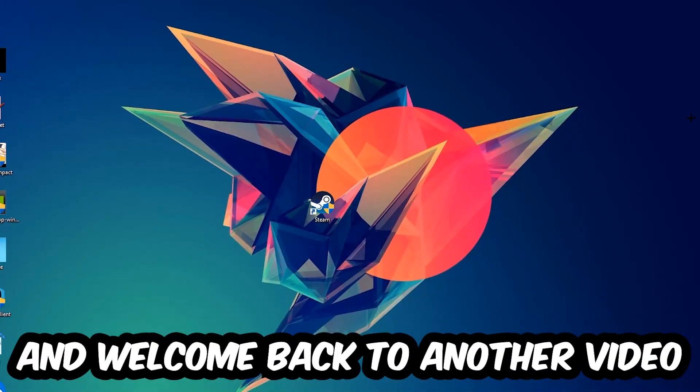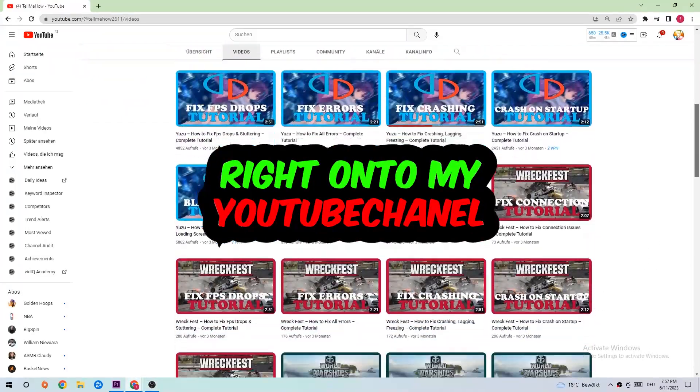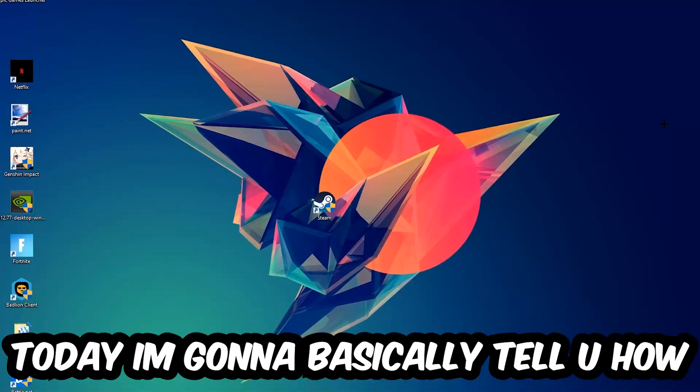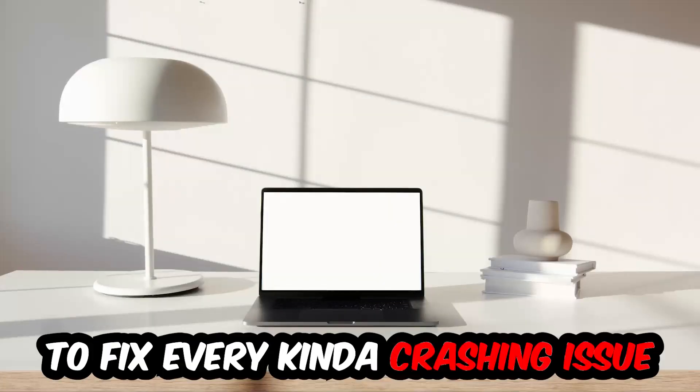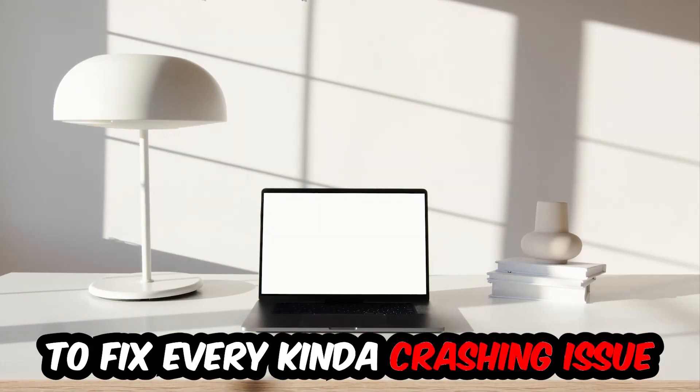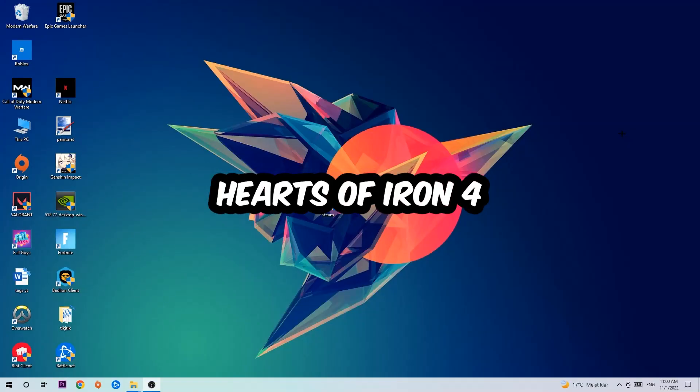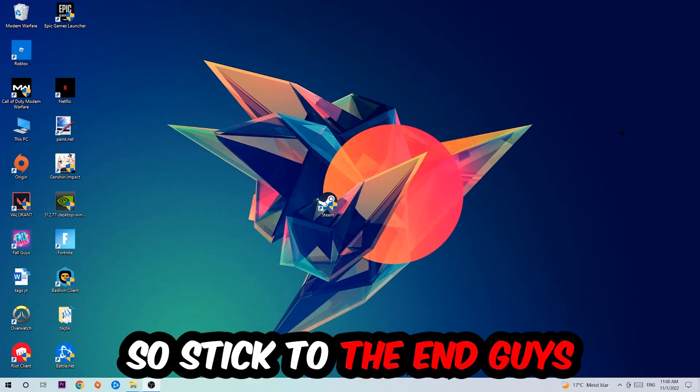What's up guys and welcome back to another video on my YouTube channel. Today I'm going to tell you how to fix every kind of crashing, lagging, or freezing issue you're currently having with Hearts of Iron 4.